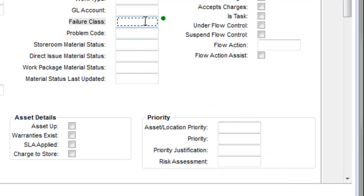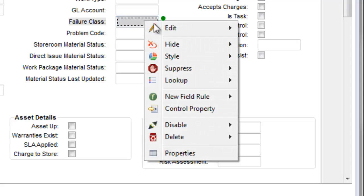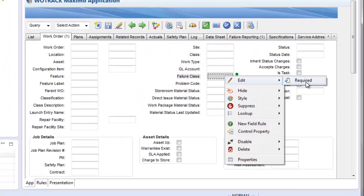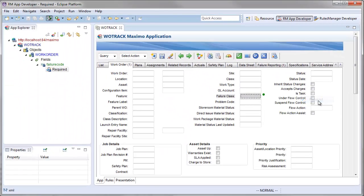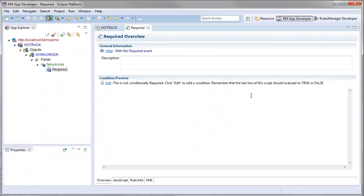This creates a required event on this field and opens the editor for the event. Without a condition, and by default, this field is now always required. I will add a condition to make this event conditional.